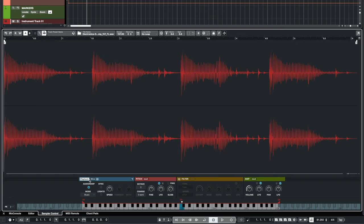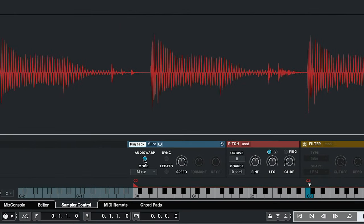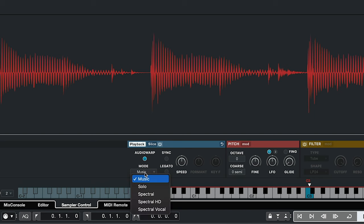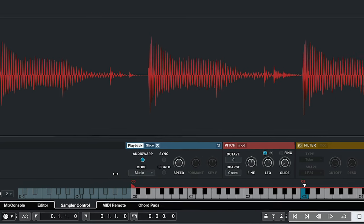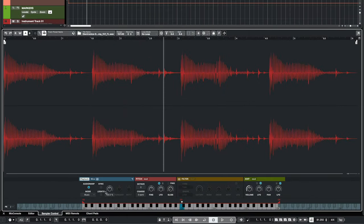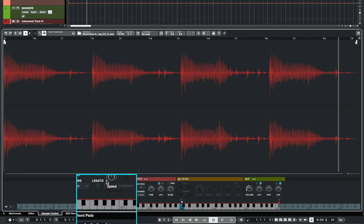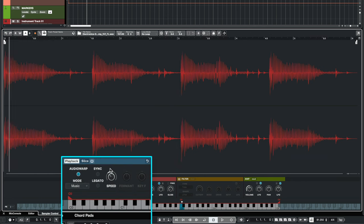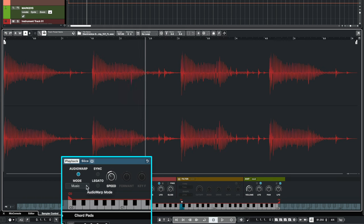The next thing I want to show you is the new spectral modes. These you will find right here under the audio warp menu. When you activate audio warp the modes that we had up to this point were the music mode and the solo mode. Let's take this drum loop right here and play it. Now if I try and pitch this down, the sampler track does quite a good job but now we have new spectral modes.